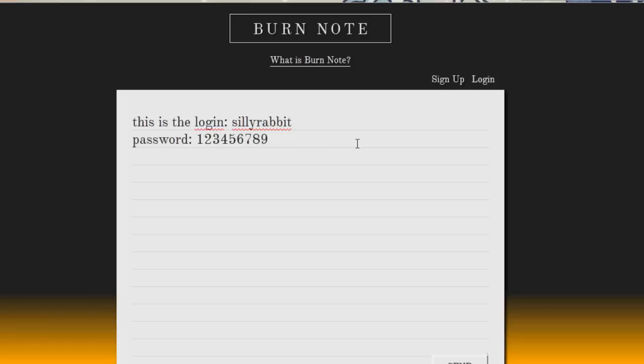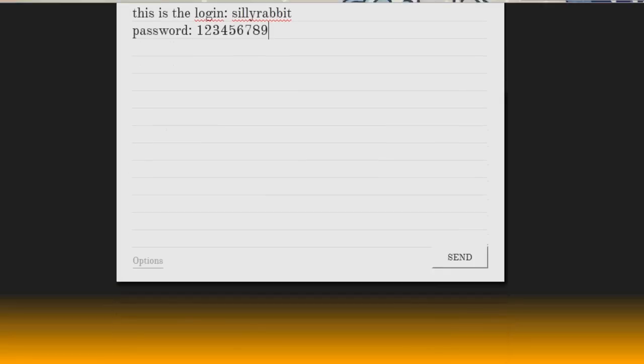And then all you do, scroll down and you can click on the send button. Now before you click on the send button,